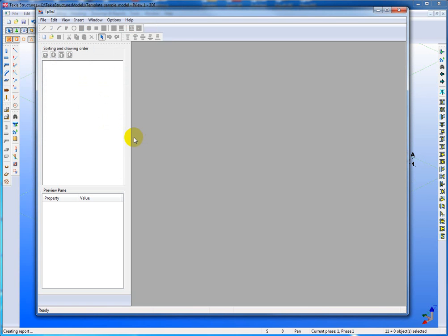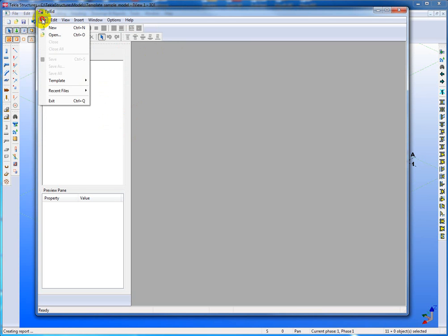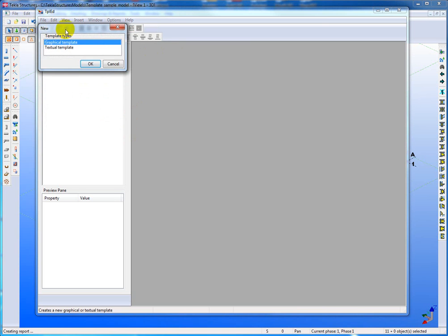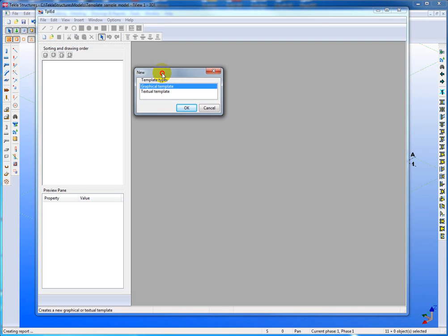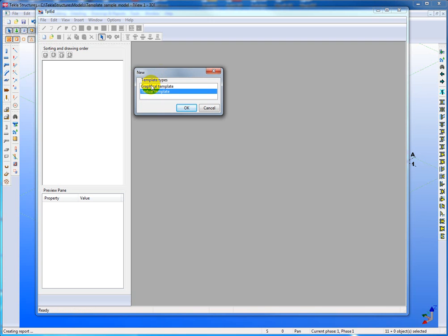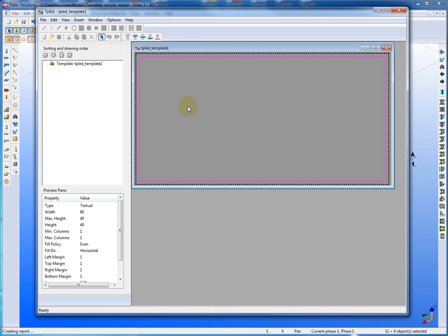To begin with what we're going to do is we're going to create a new report. So we'll go file new and you'll see we have an option here of graphical or textual. We're going to be interested in textual. We'll look at graphical reports in a later lesson. We're just going to start off with a simple list type of report.